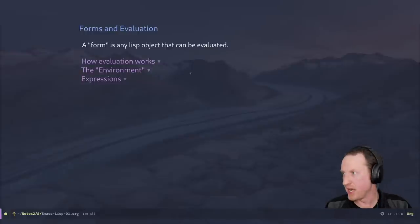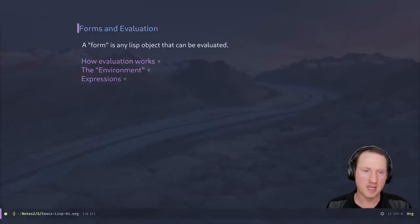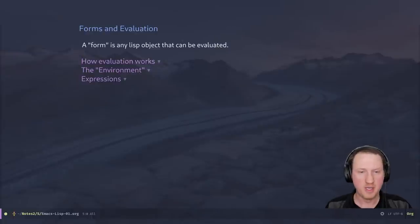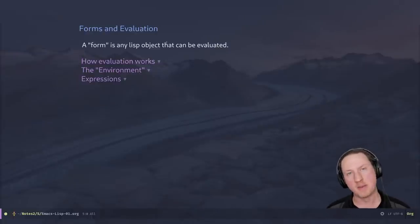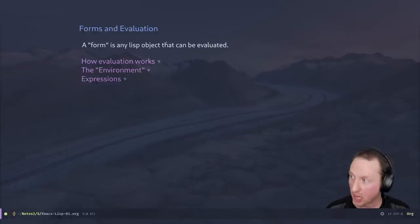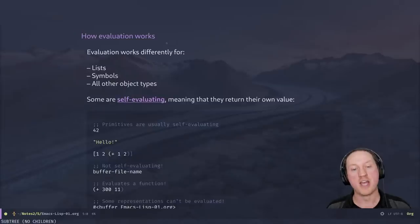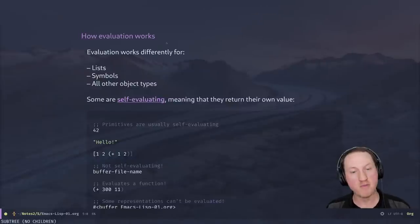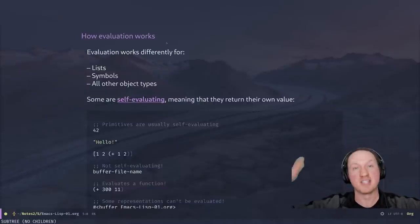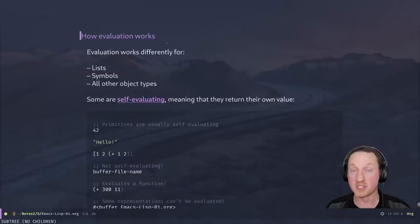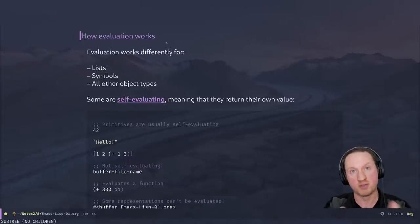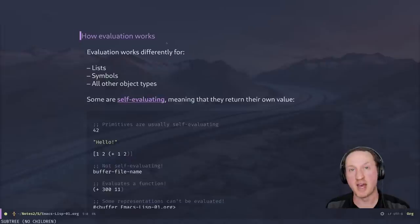So, forms and evaluation. A form is any Lisp object that can be evaluated — something that you type into your source code and then can evaluate. Evaluation works slightly differently for three different areas in Emacs Lisp. First, there are lists, which are the core structure and syntax of the language. There are symbols, which identify functions, variables, et cetera. And then there are all the other object types.